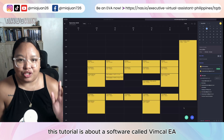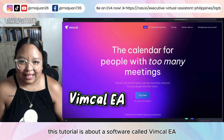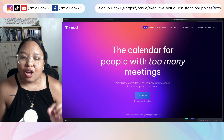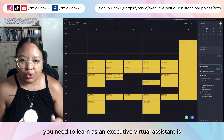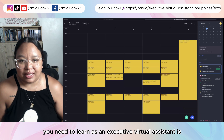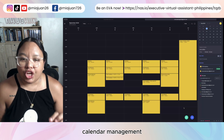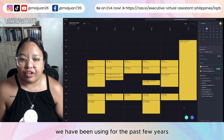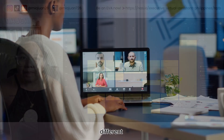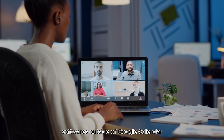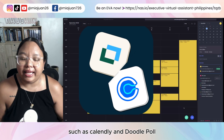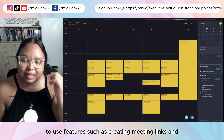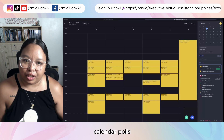This tutorial is about a software called VimCal EA. This is an amazing software specifically targeting calendar management. One of the hardest skills you need to learn as an executive virtual assistant is calendar management — you need to be very careful with your client's calendar. We have been using different softwares outside of Google Calendar such as Calendly and Doodle Poll for features such as creating meeting links and calendar polls.